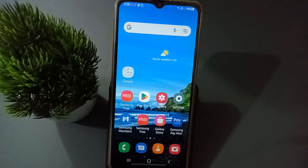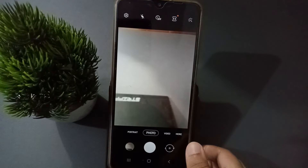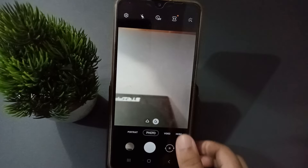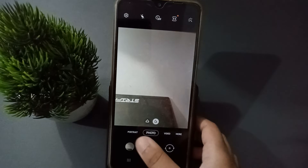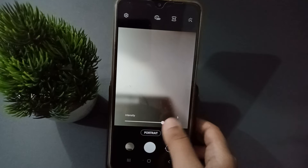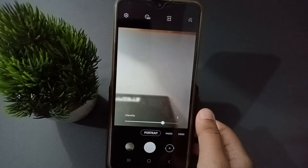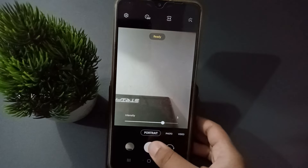Let's start the video. First, you have to open the camera app. On the side you are going to find the portrait option. Click on portrait, and then try to capture some pics.